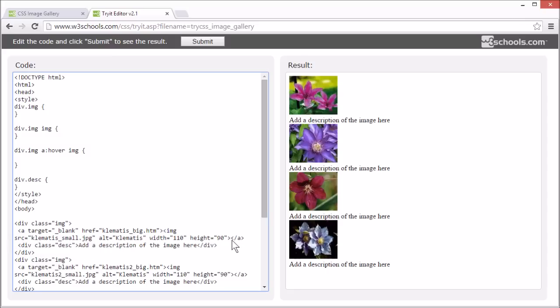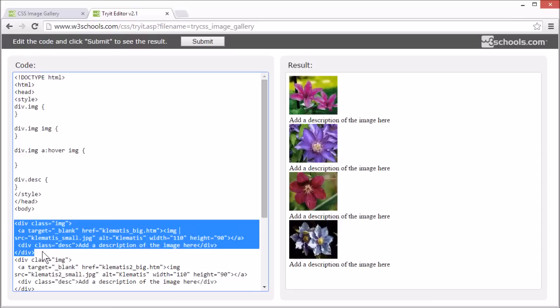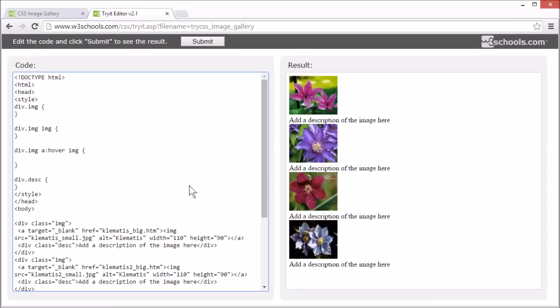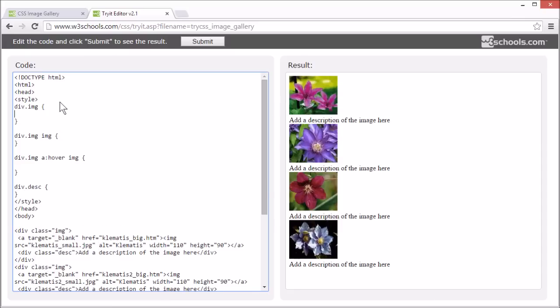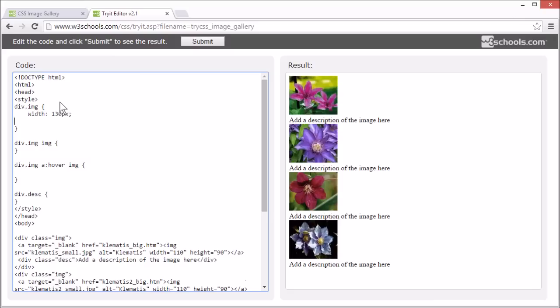So let's start by setting the width and height of all the containing divs, like this one. Okay, so we set the width property to 130 pixels and the height to 250 pixels.